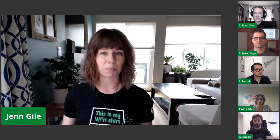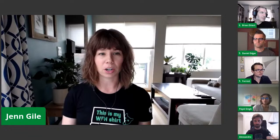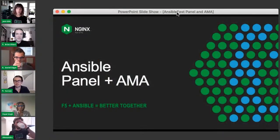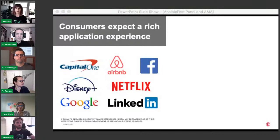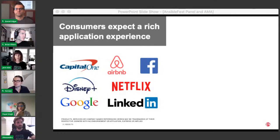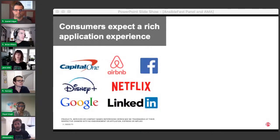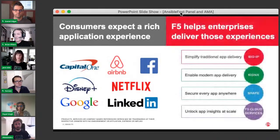My name is Jen Guile. I'm a product marketing manager here at Nginx, and I'll be moderating this panel today. I'm sure not everyone here is familiar with Nginx or our parent company F5. So before we get started, I'll give a quick overview. As consumers, we've come to expect really rich digital experiences — not just from the big names on screen, but from every organization we encounter.